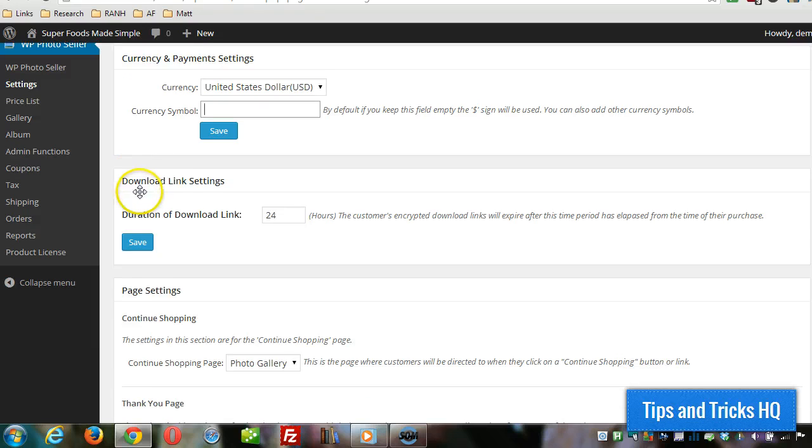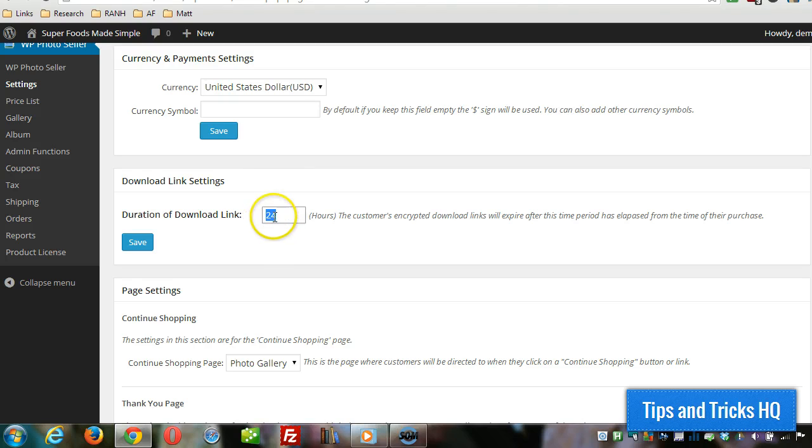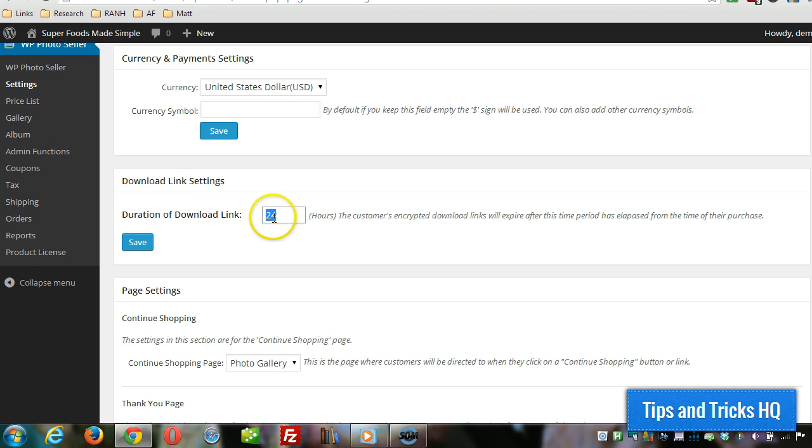This setting specifies the amount of time that the download link is available. If you're selling digital prints, you don't have to be present to deliver the product—the software handles the delivery for you. But you can specify how long the encrypted link is available to the customer. It defaults at one day, 24 hours. You can specify how many hours you want that link to be available if 24 isn't sufficient, then click on save.